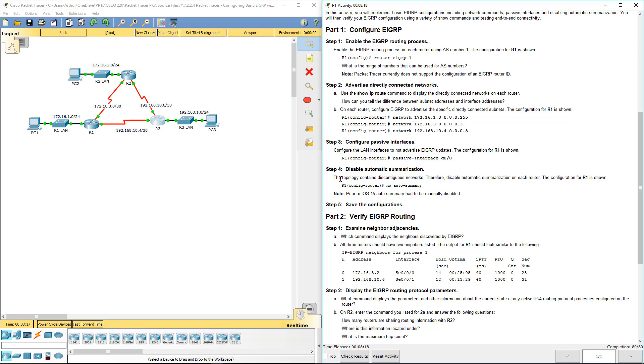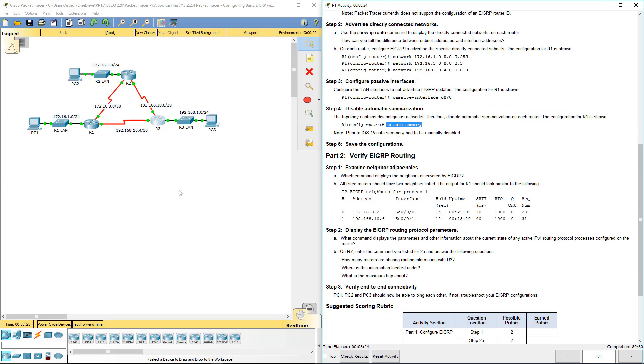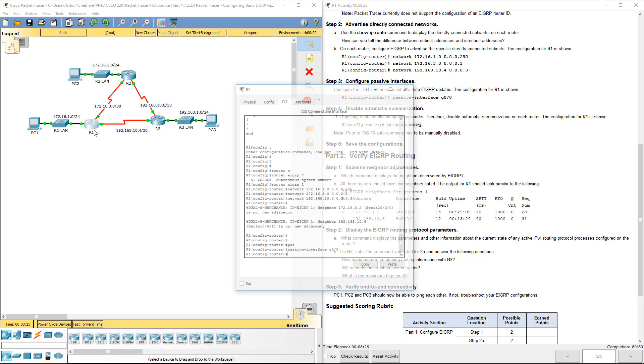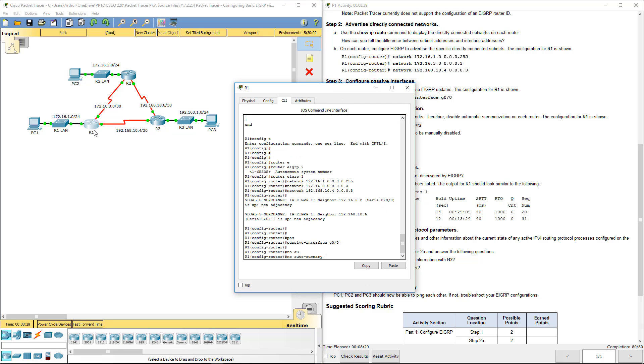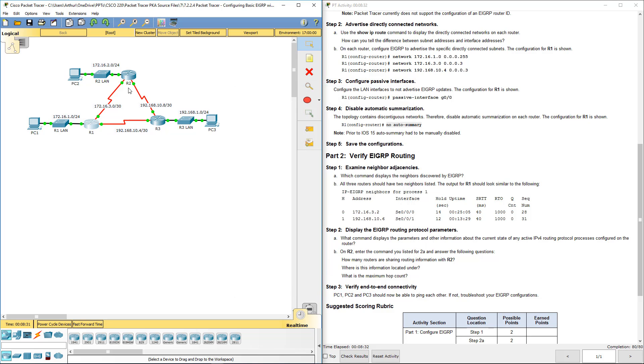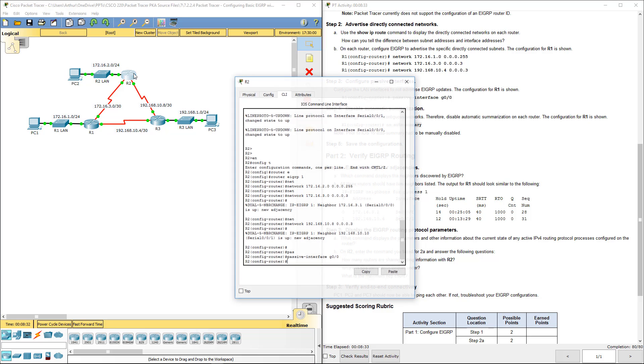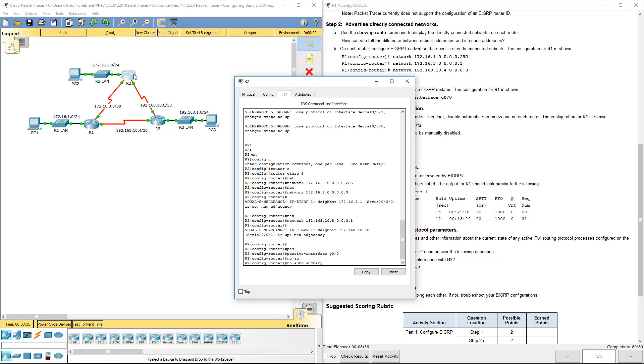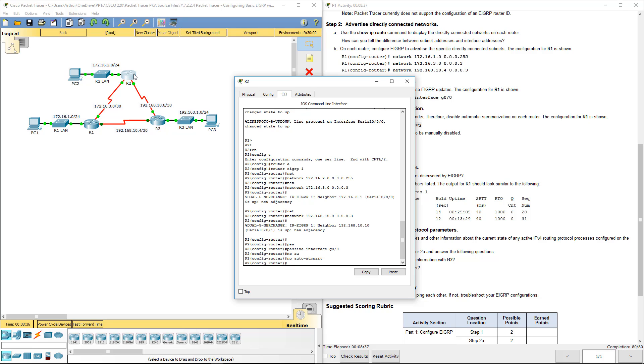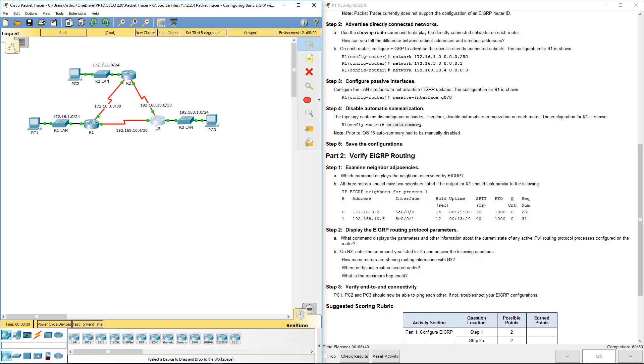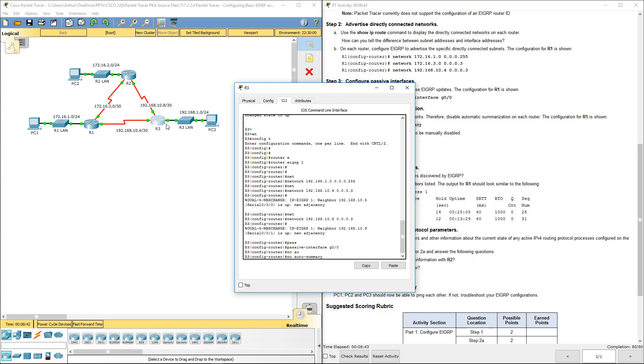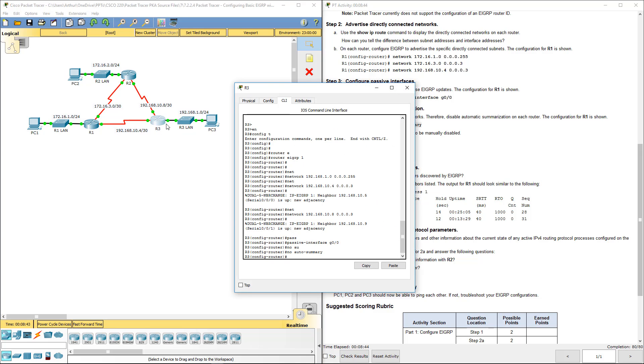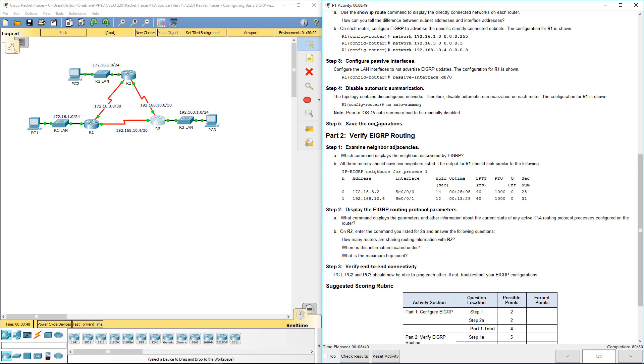Next, let's go ahead and disable auto-summary. Here we're gonna issue a no auto-summary command. R1, no auto-summary. Again, no auto. I just hit tab to tab it out. So this turns off the ability to do auto-summarization, and that's okay for our labs. Prior to iOS 15, auto-summary had to be manually disabled. Luckily, we're running 15 and above, so don't have to worry about it.